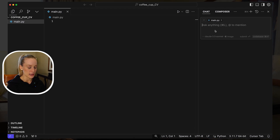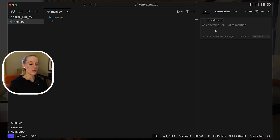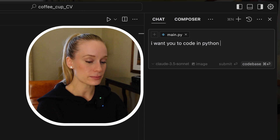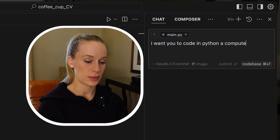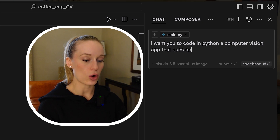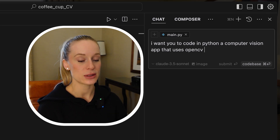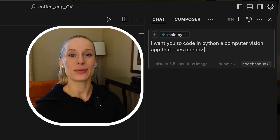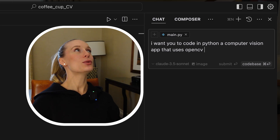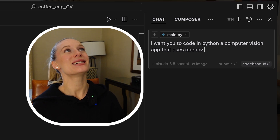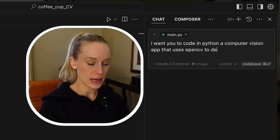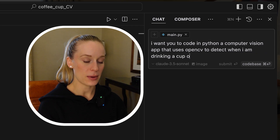Now we have the chat open. We are going to describe, just like you would to ChatGPT or anything else, what you want to build. Let's be very specific: I want you to code in Python a computer vision app that uses OpenCV. OpenCV is a really amazing library you can use with Python and it is a great way to get into computer vision. I've built so many cool computer vision apps — from selecting different sunglasses to hairstyles. So that uses OpenCV to detect when I am drinking a cup of coffee.